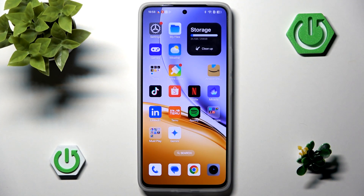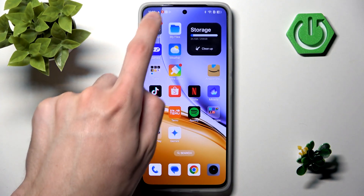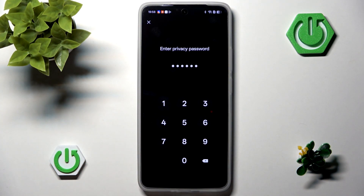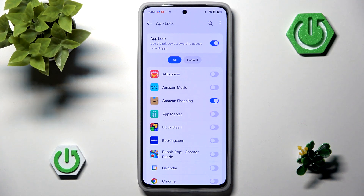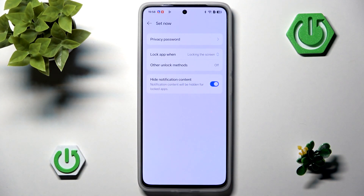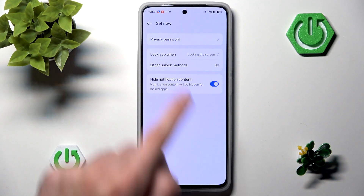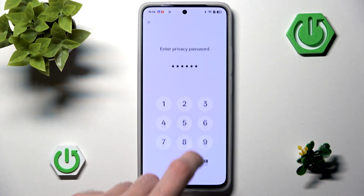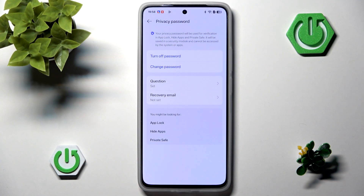If you ever want to remove your password, all you have to do is go back to the settings, go back to the App Lock, input your password, then click the three dots in the top right corner, and go to settings. Here we have a few different options. The first one is Privacy Password — here we can change the password or remove it completely, and also change the security question or recovery email if you want to.